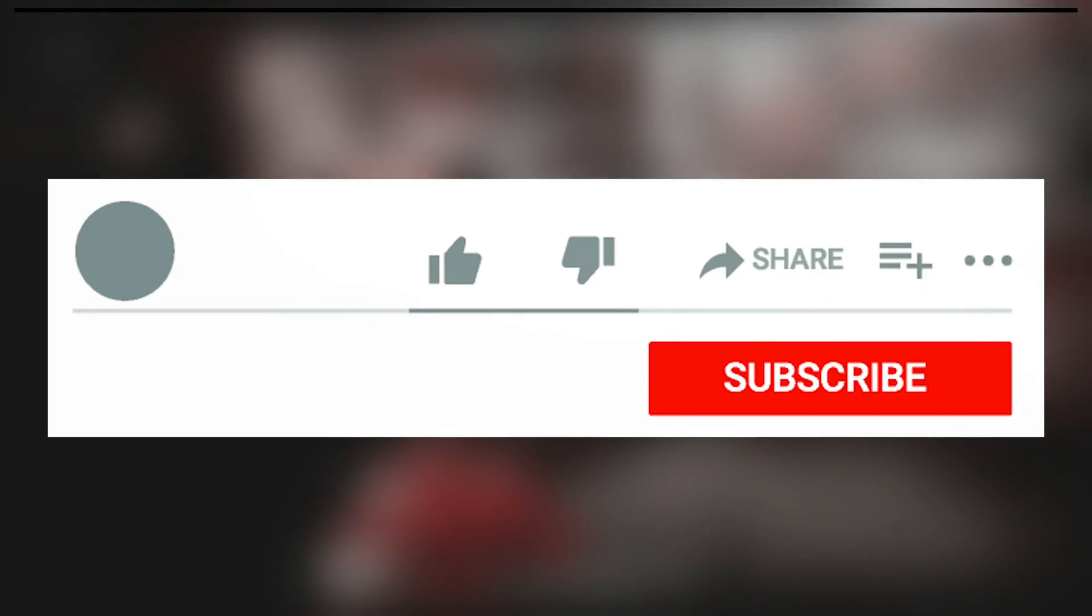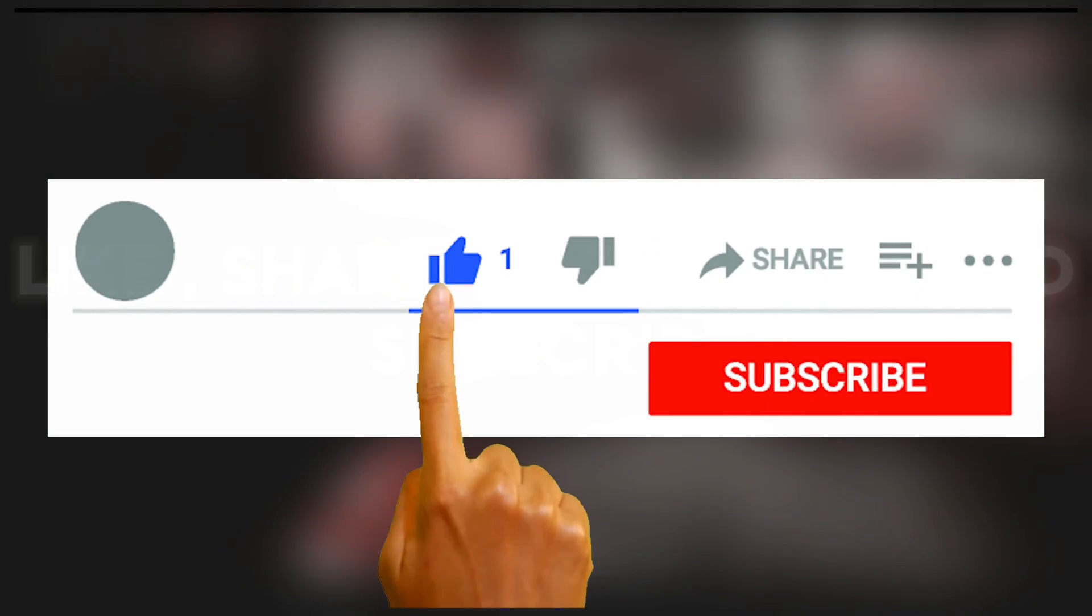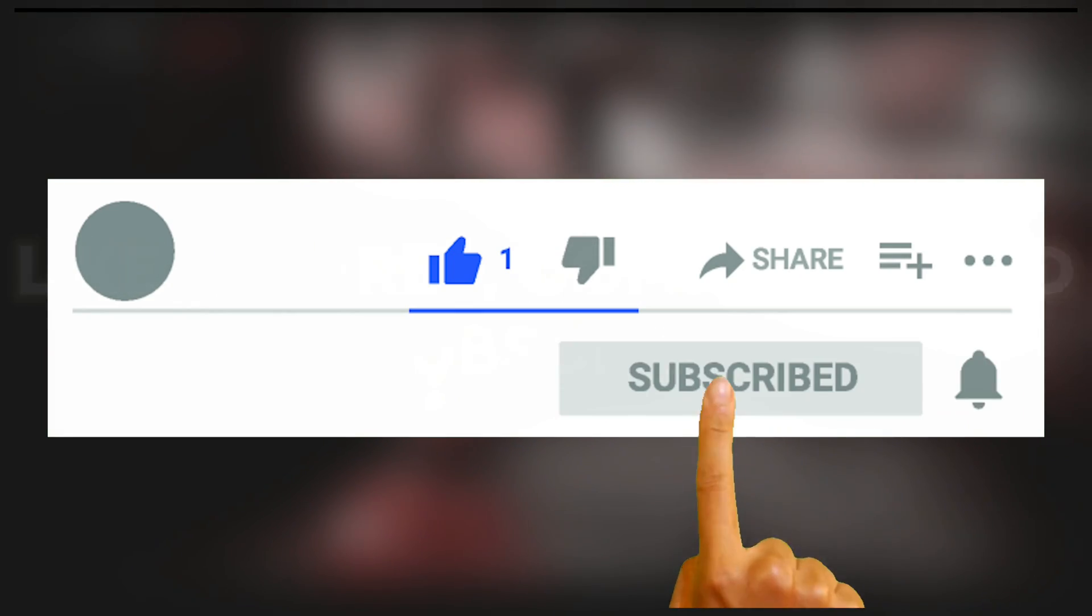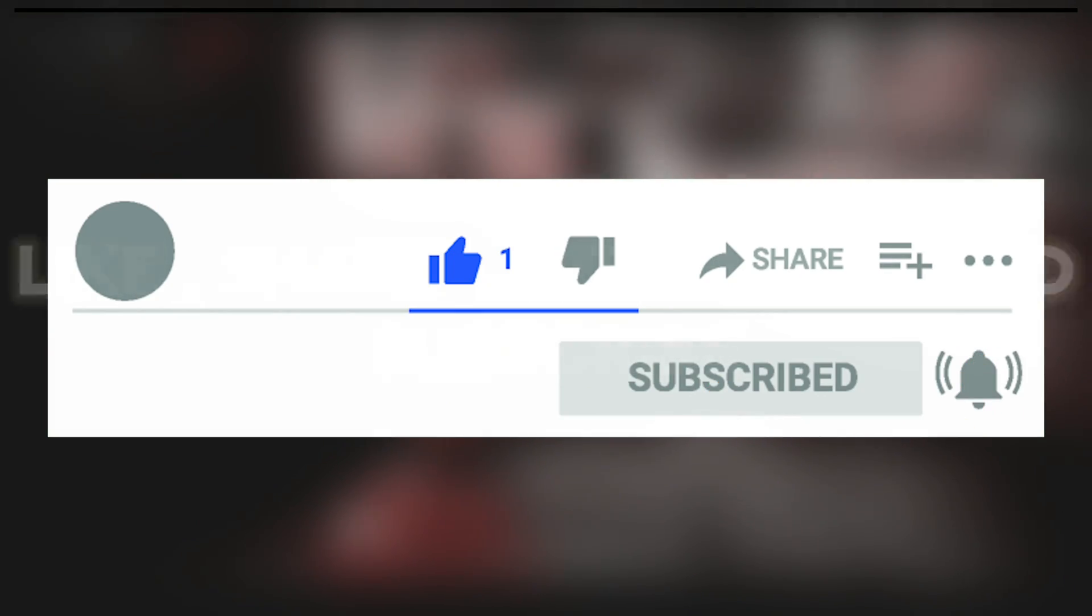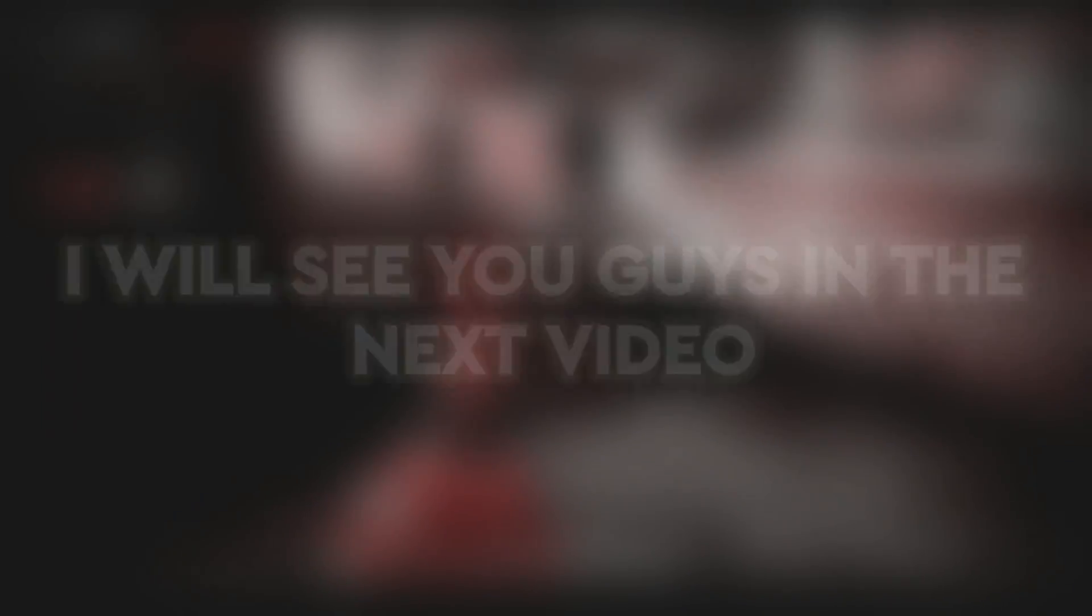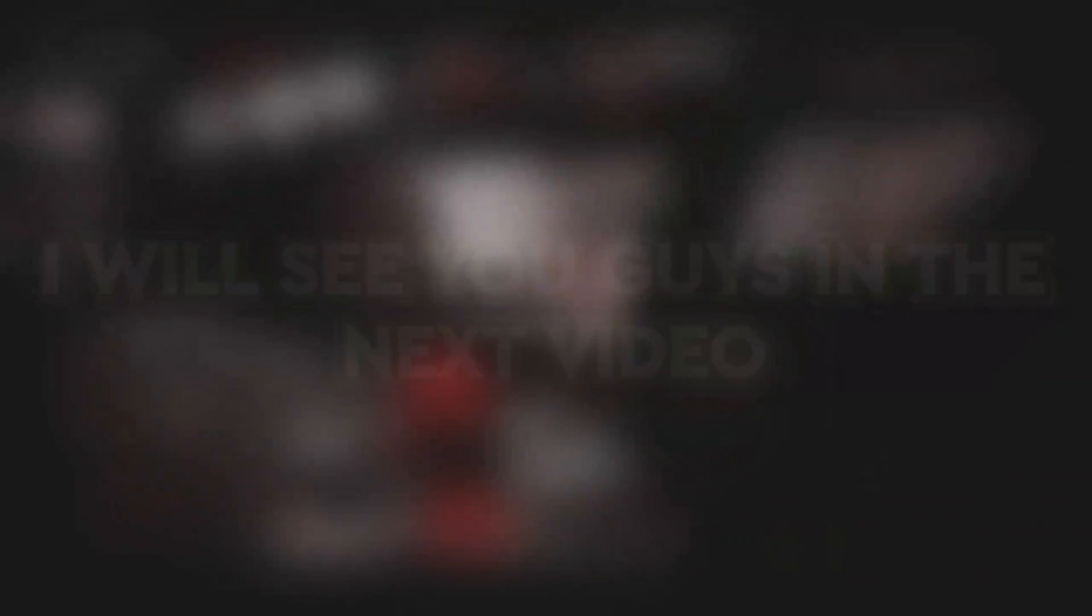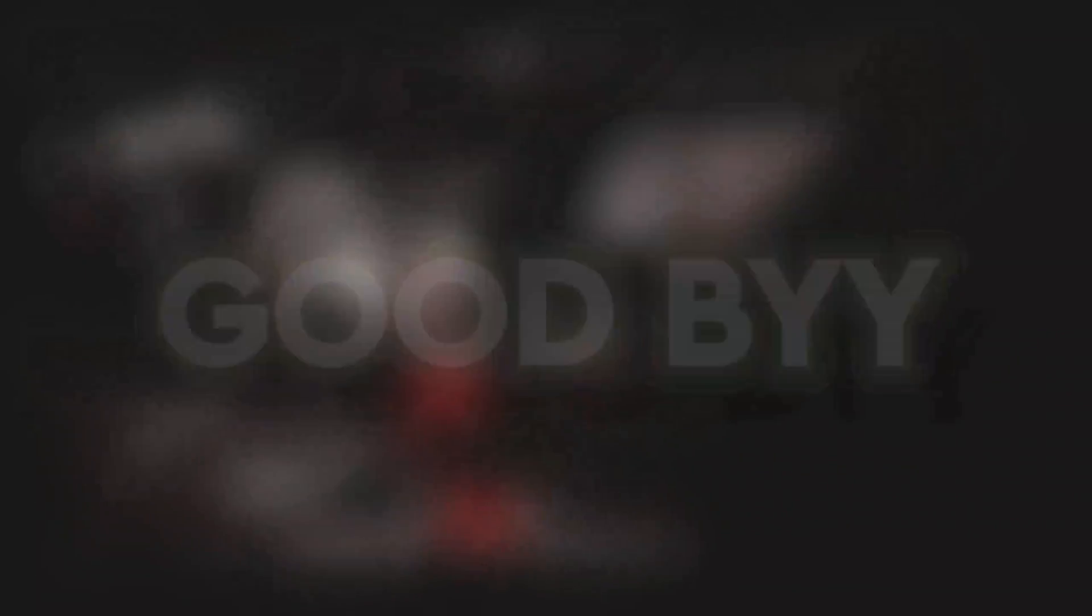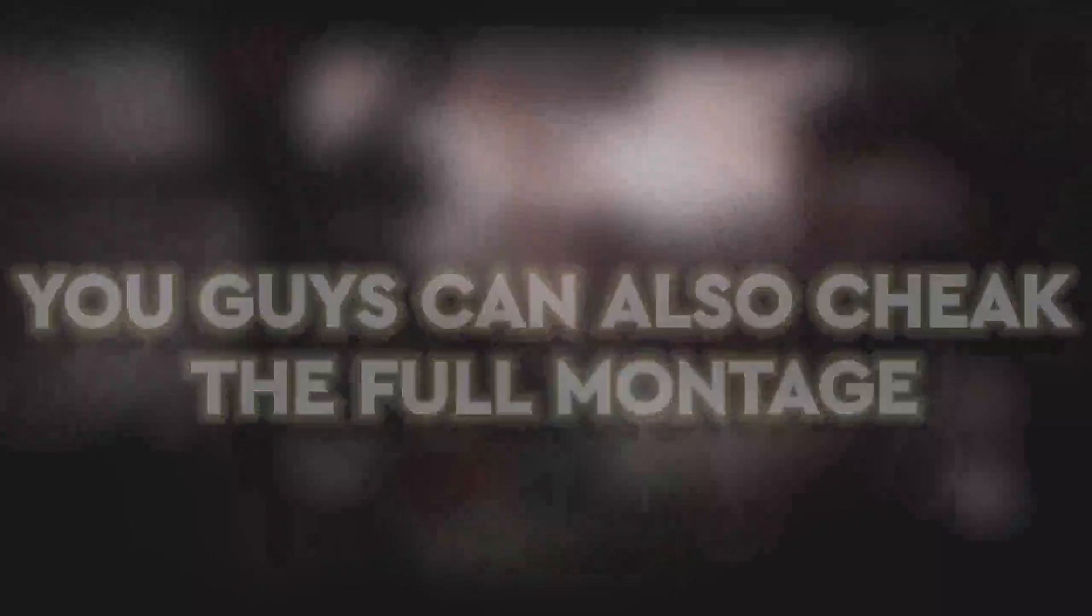If this video is helpful to you, then please like this video and subscribe to the channel. I will see you guys in the next video. Goodbye! You can also check the full montage.